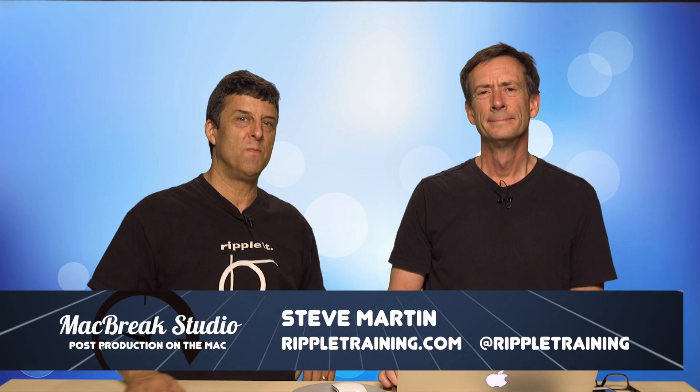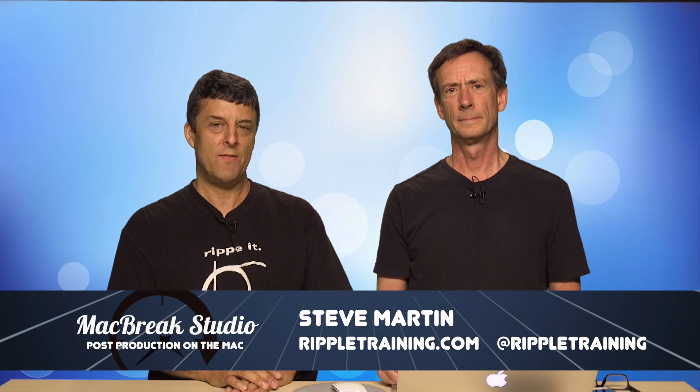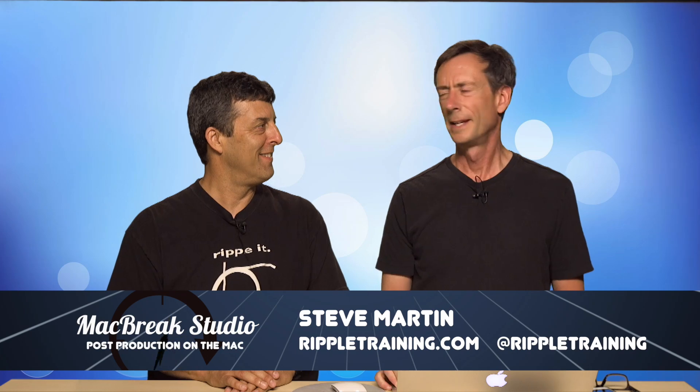Welcome back to MacBreak Studio. Today we're going to be talking about vectors, Victor. Vectors, Victor. Yes. Okay. But I'm not Victor. All right. But I'll pretend I am.